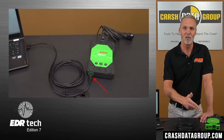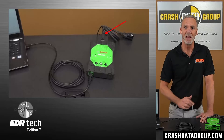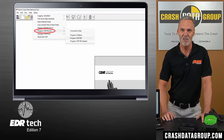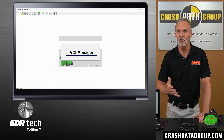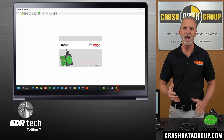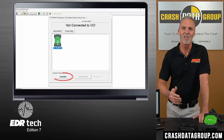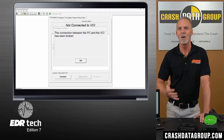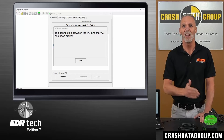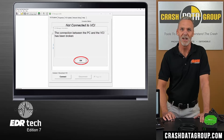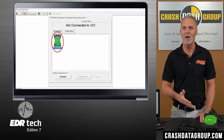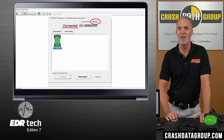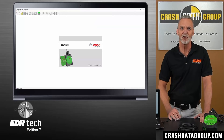Reconnect the USB cable to the CDR900 and the power supply to the main interface power cable. Click on the Setup tab, hover over Program CDR Devices, and click on Program CDR900. This should open the VCI Manager — you may have to click on it in the taskbar. Click on the Connect button. Now unplug the USB cable from the bottom of the CDR900. A pop-up message will appear indicating that the connection between your PC and the VCI has been broken — click OK. The CDR900 icon should now appear with the wireless symbol. Click on the Connect button. The VCI Manager should now show the connection method as wireless. Close the VCI Manager and you're all set.